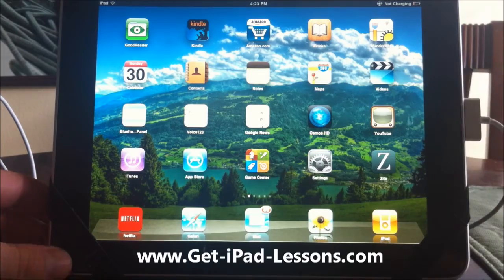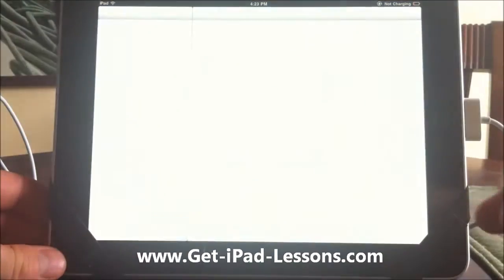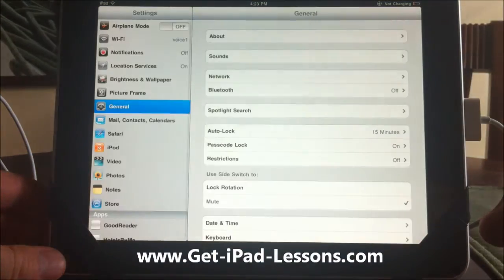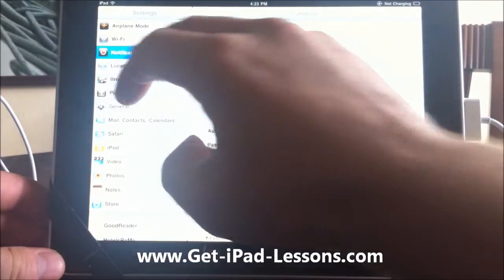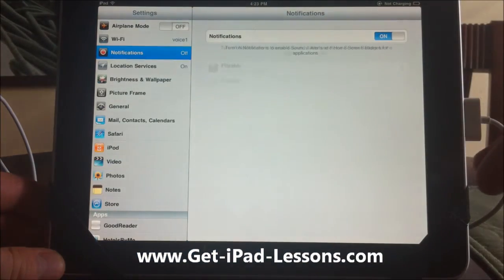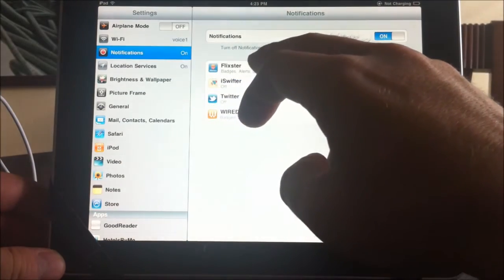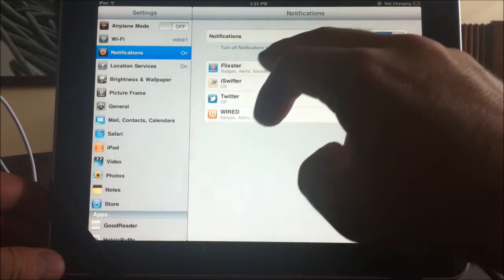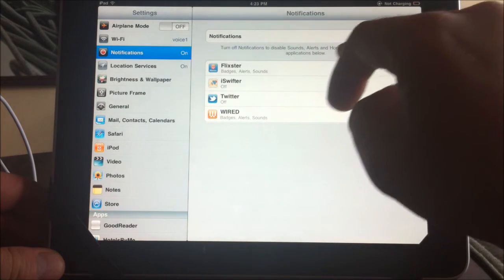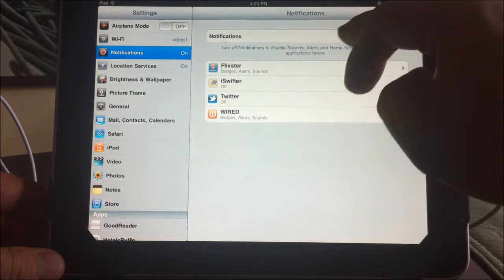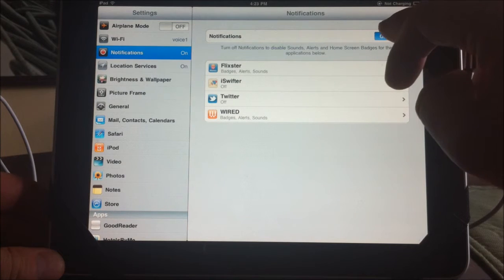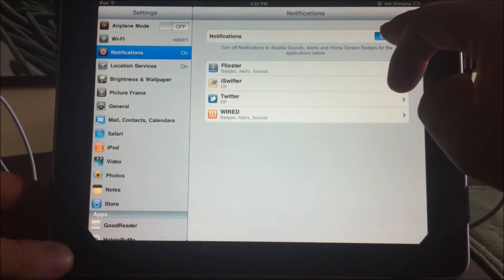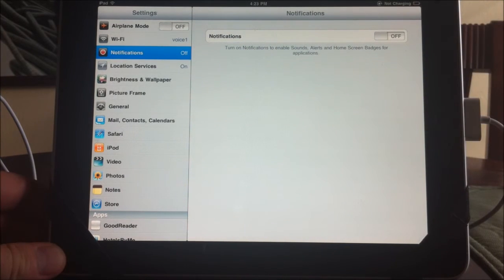Now another thing to do is go into your settings, and if you go into your notifications, I have mine turned off but most people keep these on. If you want certain things to disable sounds, alerts, things like that, you can elect to turn this off which I do, which can save battery power.